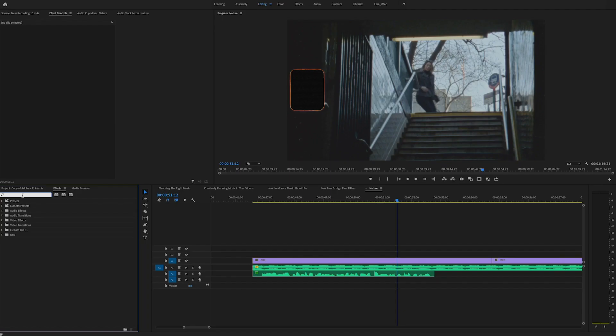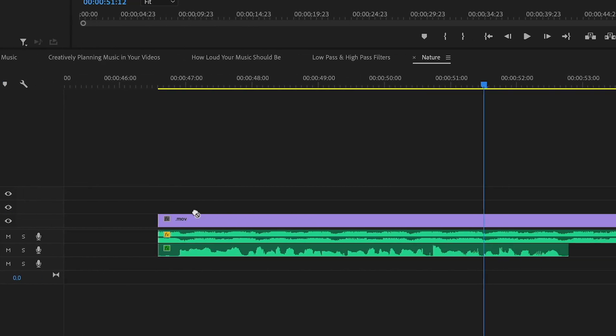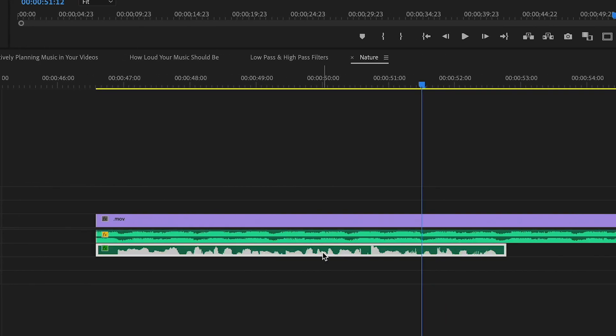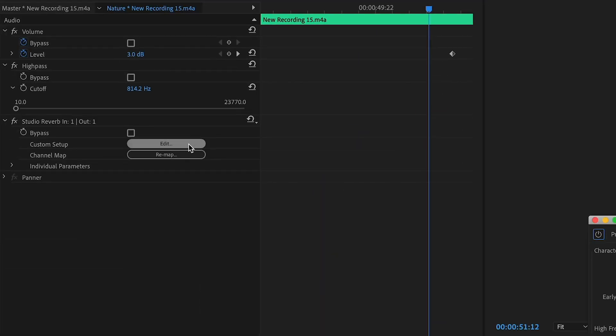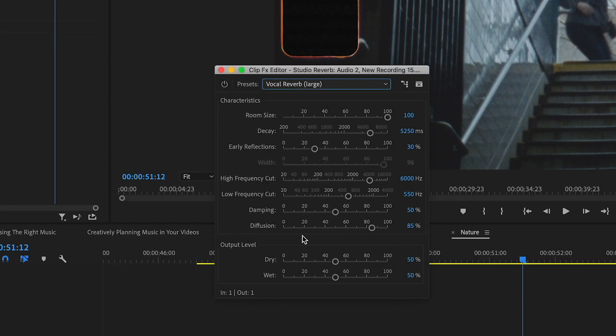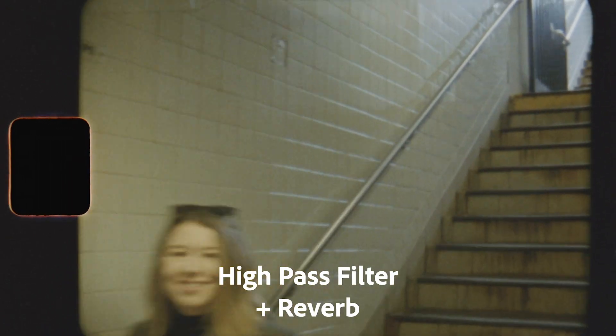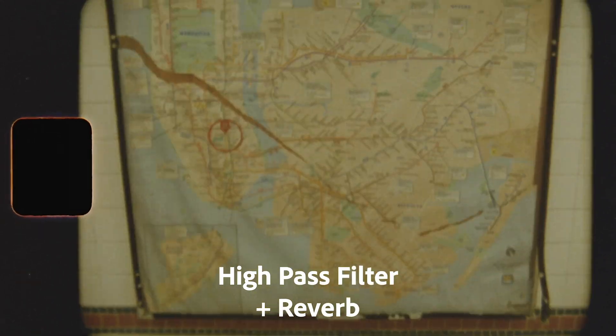Try adding it to dialogue for an old radio voice effect. On top of using high pass and low pass filters, you can experiment with reverb to get even more unique effects. Click around and see what sounds good when you combine reverb with high pass and low pass filters.